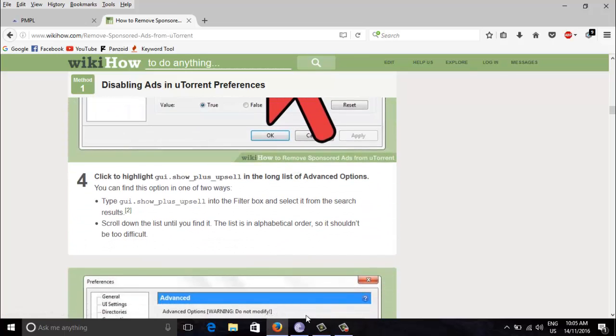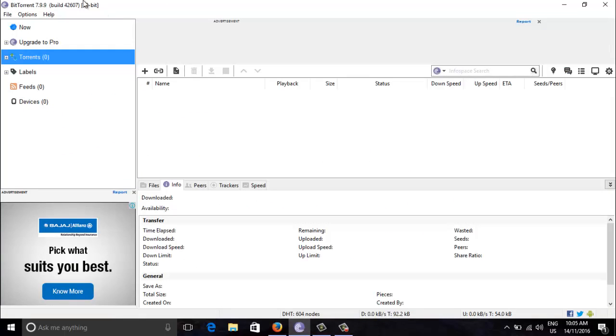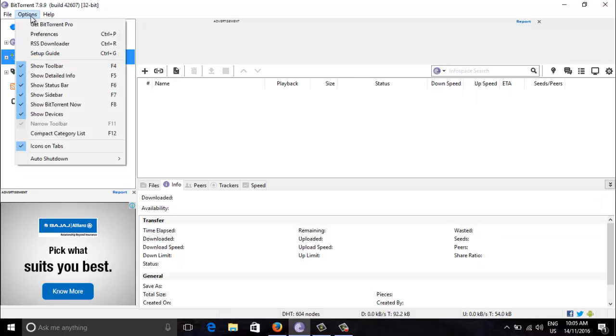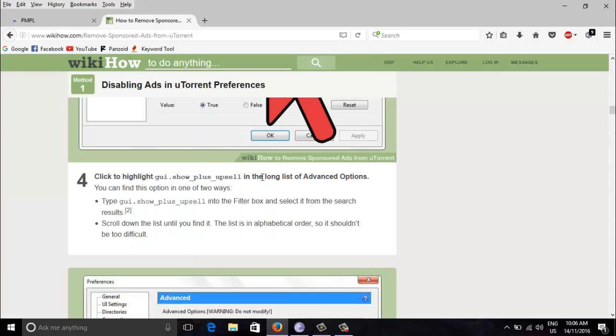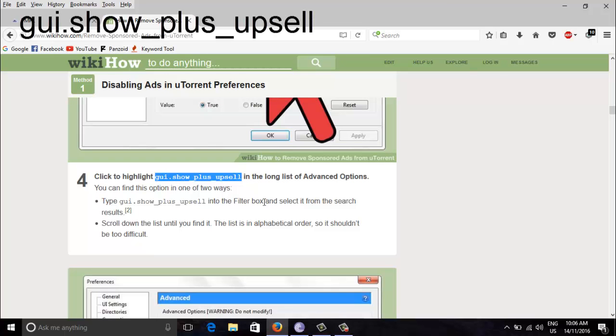So for doing that, first you need to go to options, preferences. Now you need to go to advanced. So now just you need to copy the codes which are given here, so I'll just copy it and I'll paste here.